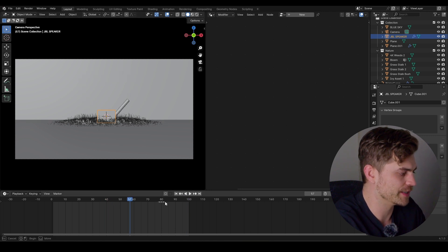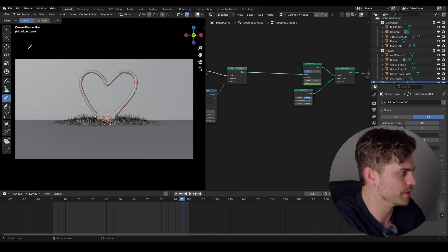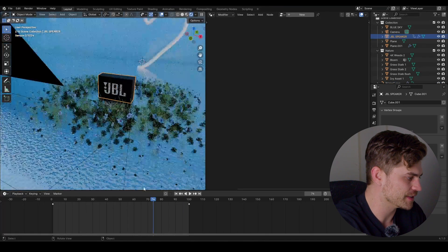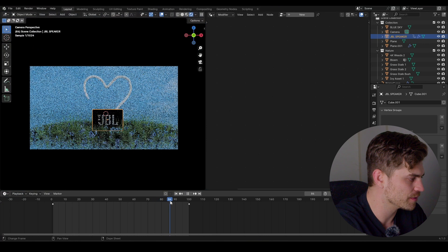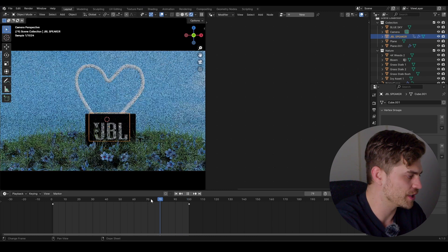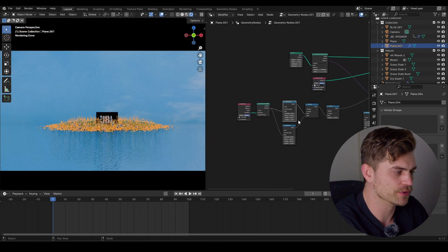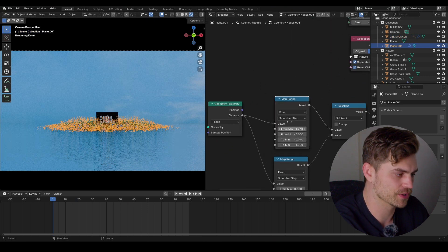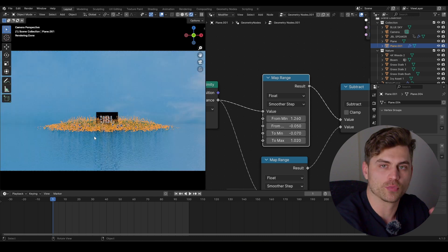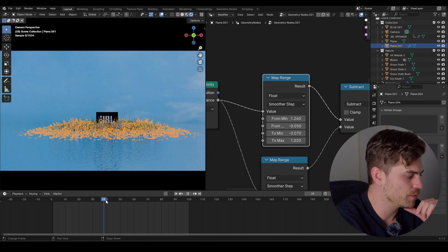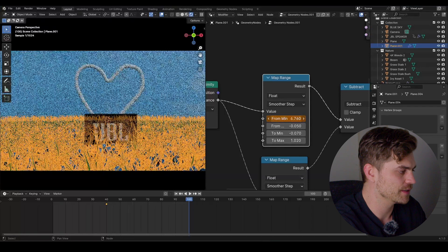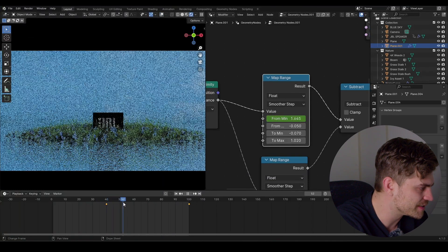You can adjust the heart shape by heading into edit mode, selecting points, and rotating them. A problem now occurs — as we move the JBL along, we can see the flowers scaling down in real time as they get closer to the speaker. To fix this, select the grass plane, go into geometry nodes, find the top map range node, and animate the from-min. As we increase it, the grass plane increases its reach. Go to frame 40, make a keyframe, then go to frame 100 and increase the size and press I. Now the scaling-down effect is hidden.